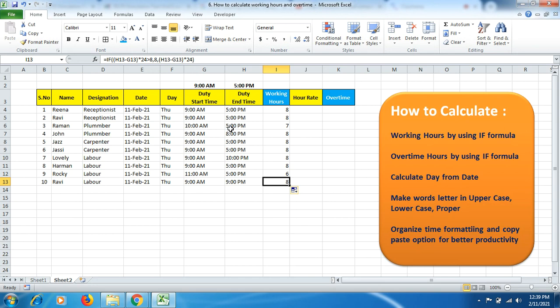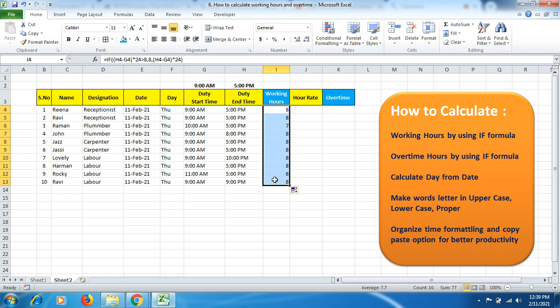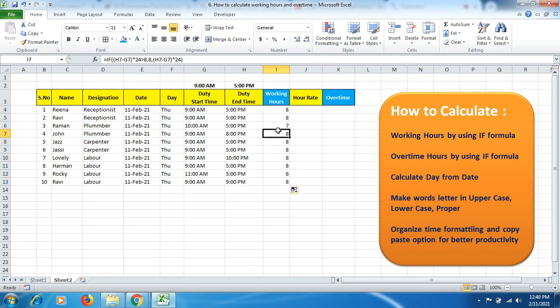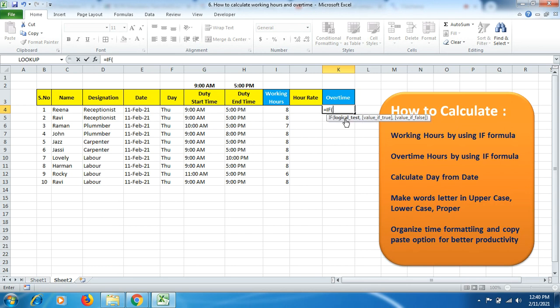The other guy came around 10 o'clock in the morning and left around 5 in the evening, so Raman worked only 7 hours. Similarly, in the ninth row, Rocky came around 11 o'clock and left around 5 o'clock, so he worked only 6 hours. You'll get answers up to the 8-hour shift. If you want to increase the time to 10 or 12-hour shifts, mention 10 or 12 instead of 8 depending on shift time.